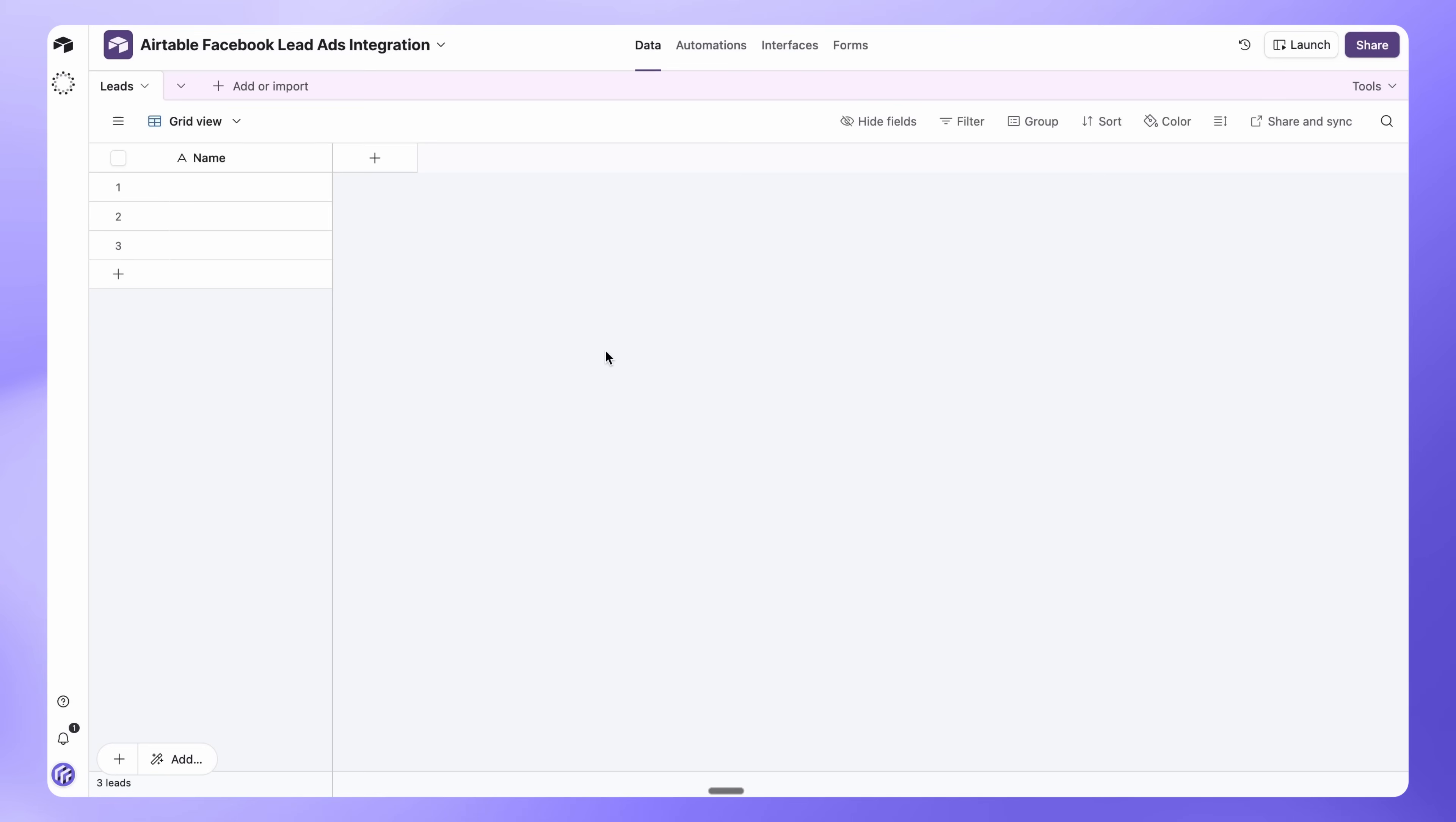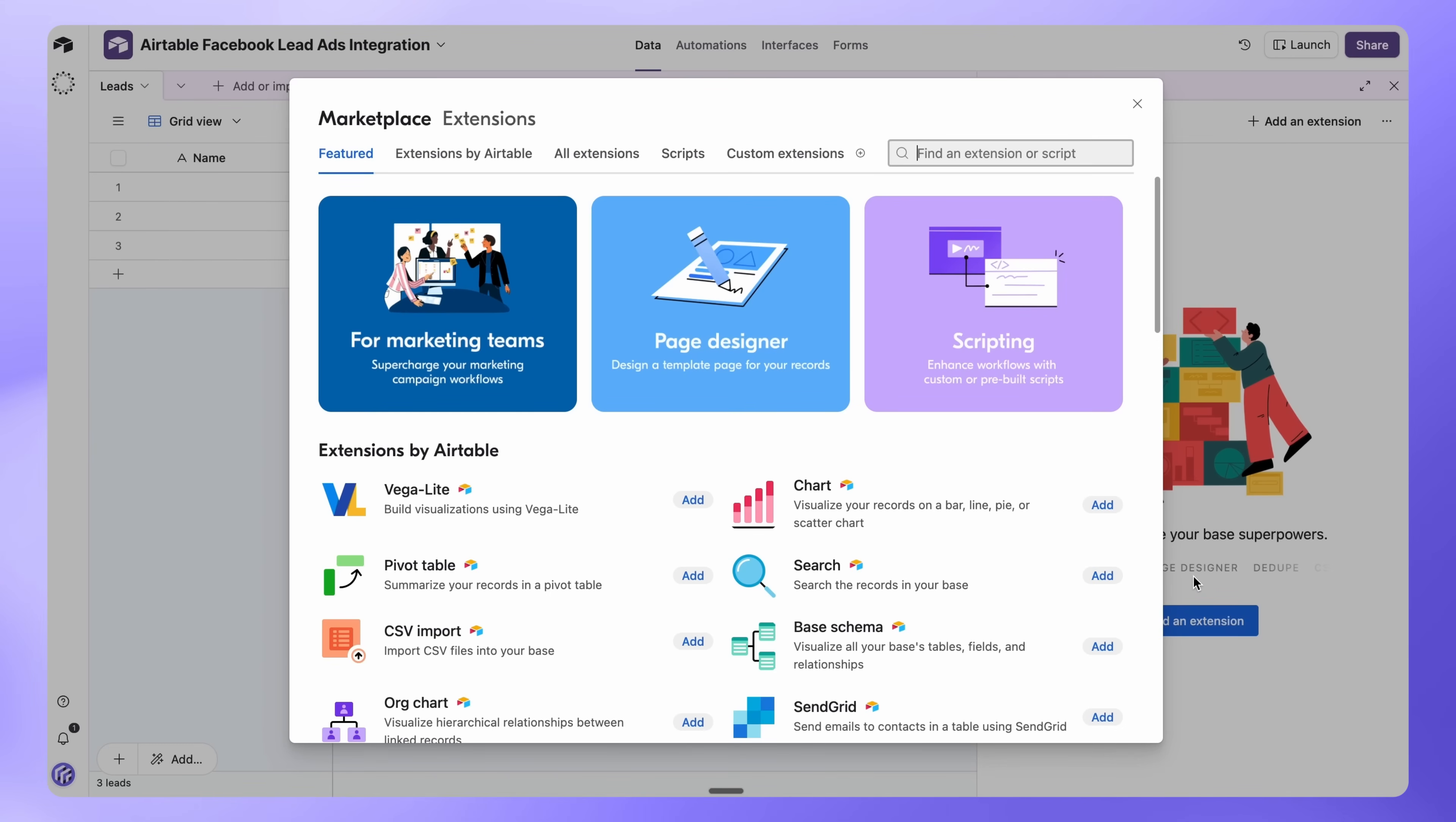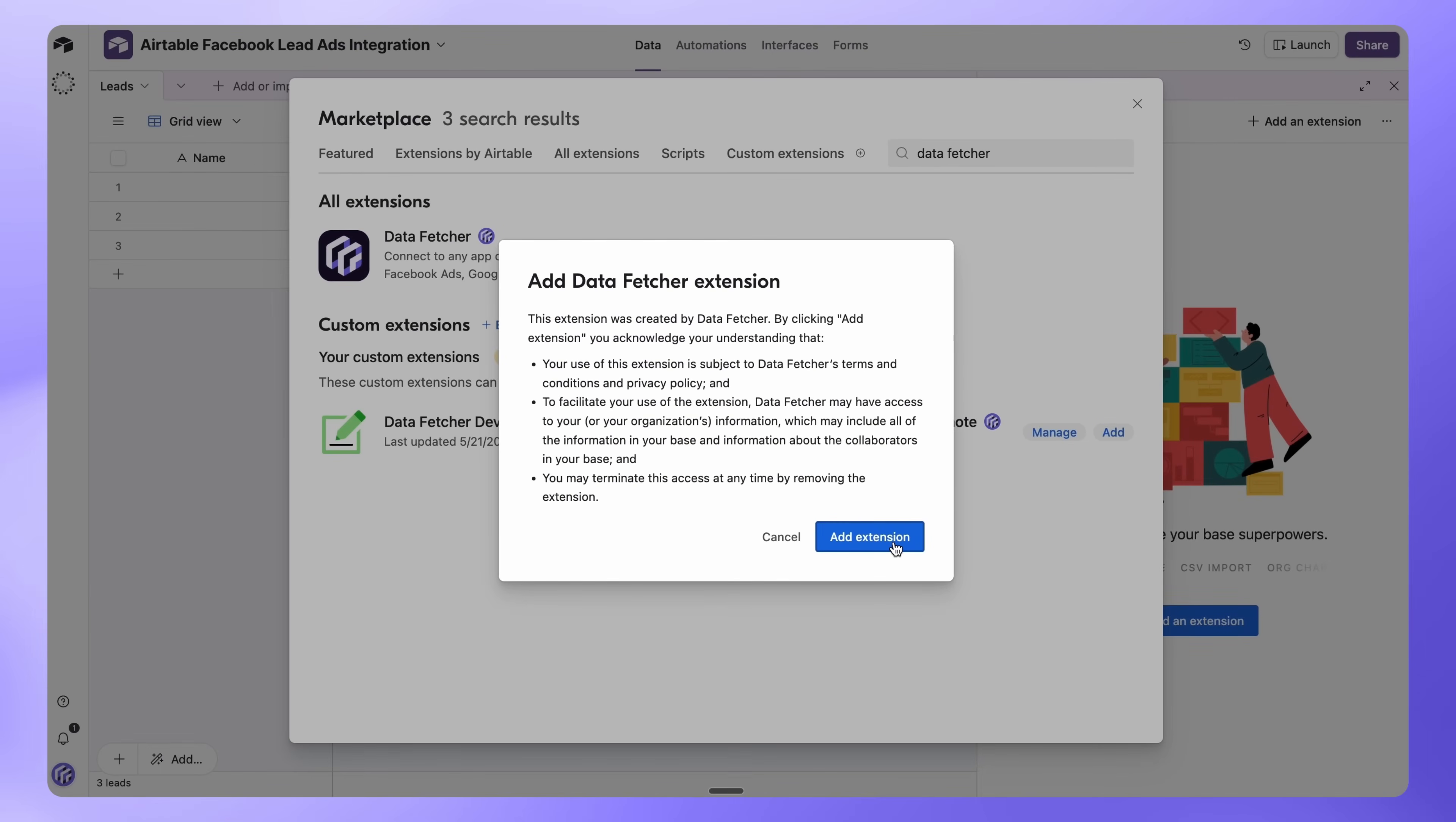Open your Airtable base and go to Tools, then Extensions, then add an extension. Search for Data Fetcher. Click Add, then Add Extension.